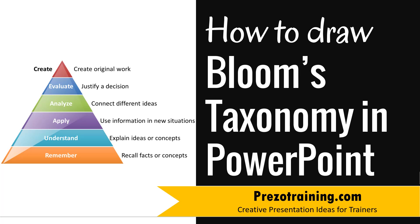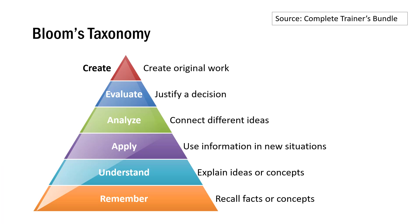The Bloom's Taxonomy model you will learn to create today looks like this. It's a very powerful training evaluation model, and most trainers are aware of how Bloom's Taxonomy is used to evaluate any training performance. Now I'm going to show you how to create Bloom's Taxonomy model from scratch.